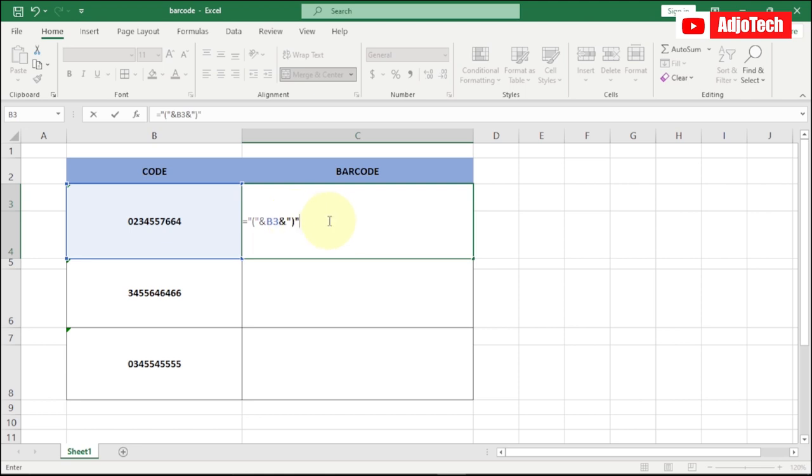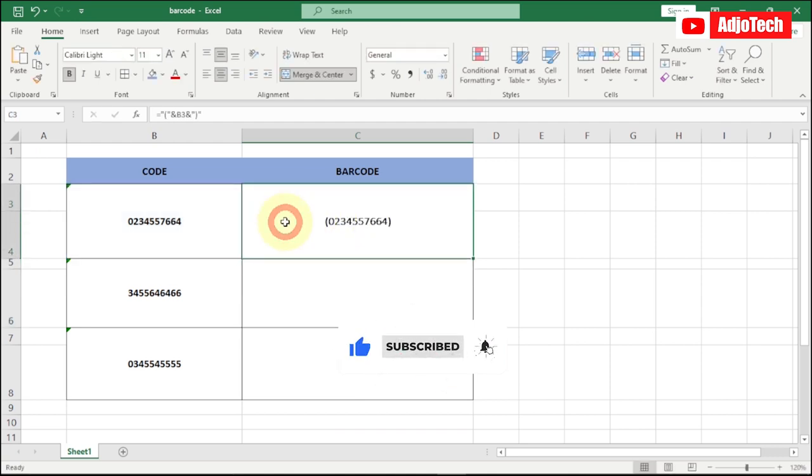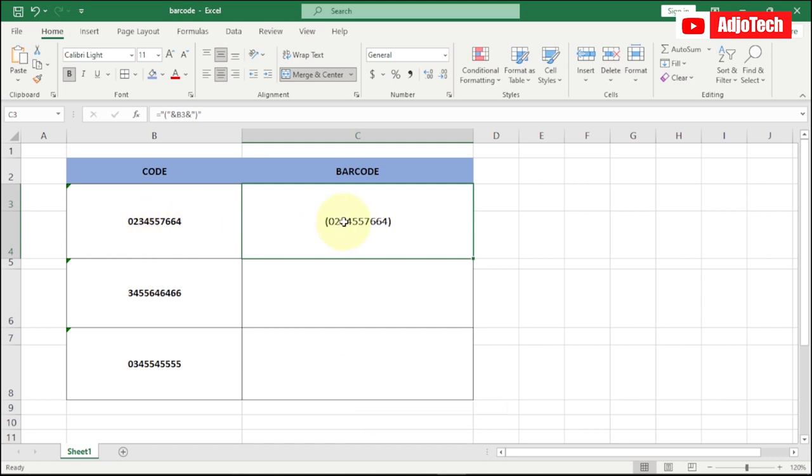After we do that, we add one more ampersand and then bring quotes, we close this and then bring quotes. Basically, this is the formula I'm going to use to start or to initiate the process of generating our barcode. Like, subscribe if you enjoyed this, give me a thumbs up and share this video with friends.